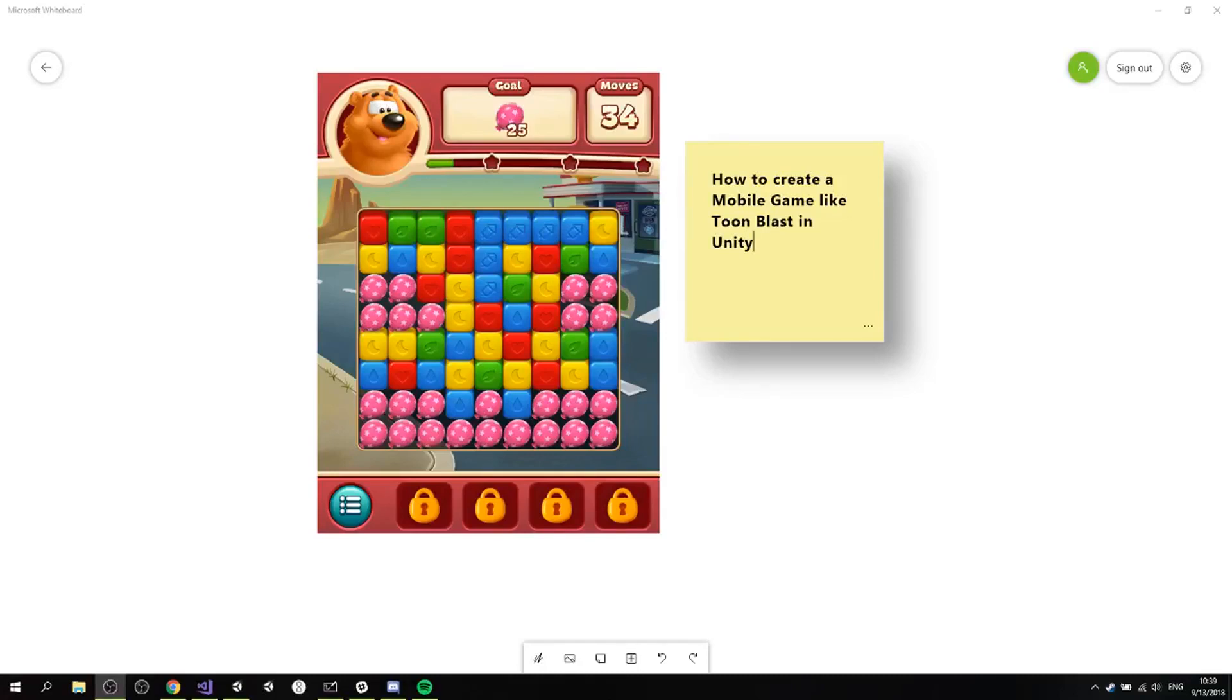Hello everyone, this is Ramon and I'm gonna be your guide to this adventure called How to Create a Mobile Game Like Toon Blast in Unity by me, Ramon Da.